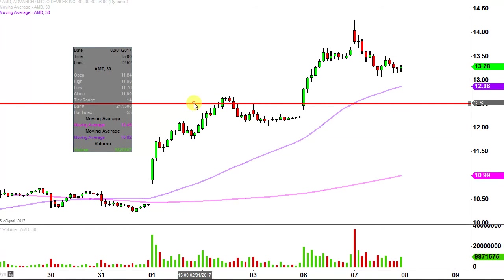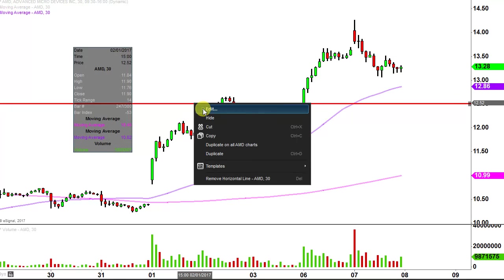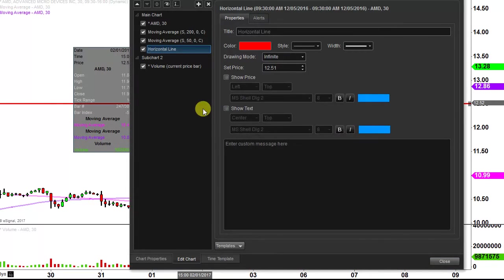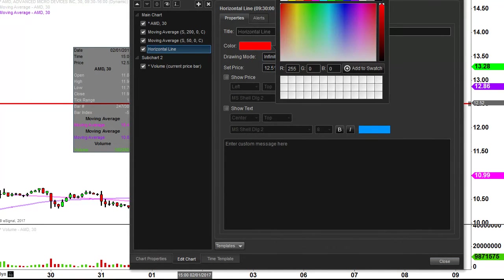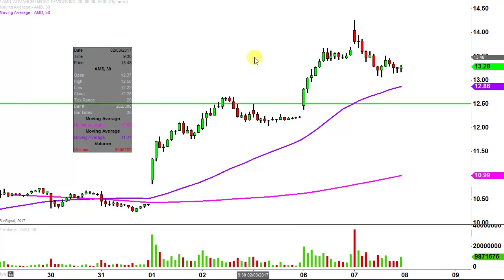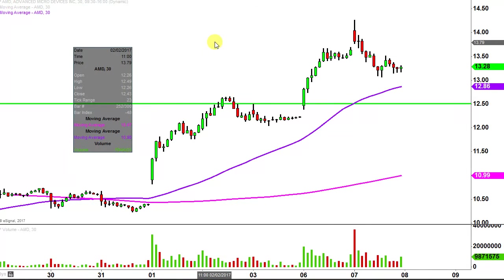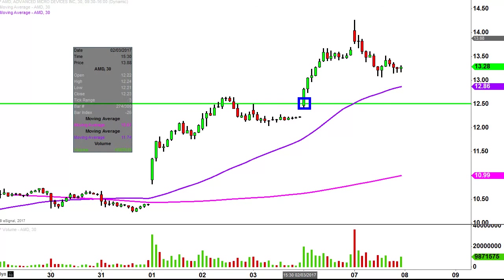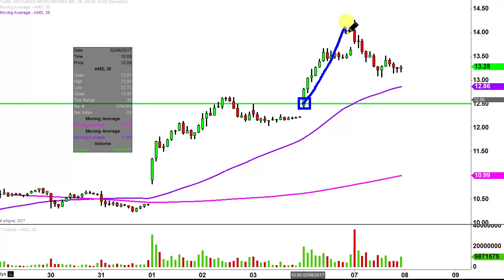The first update is based on a foundational principle in charting, which states that when levels of resistance are broken and closed above, you want to see them act as support. The last time I did the video, I talked about $12.50 as being a level of resistance. And you can see right there — when the price broke above it yesterday, that was kind of like the straw that broke the camel's back, and up it went.